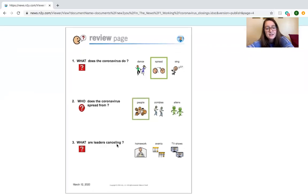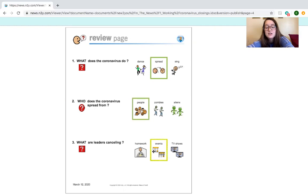What are leaders canceling? Are they canceling homework, events, or TV shows? Events. Events. They're closing events. Events like school.